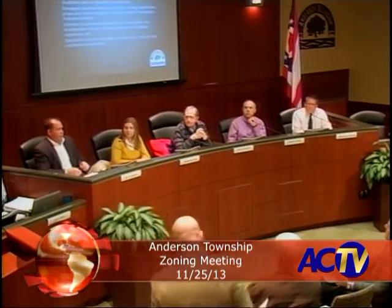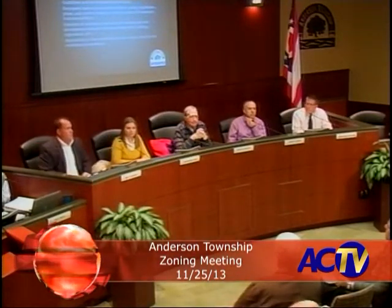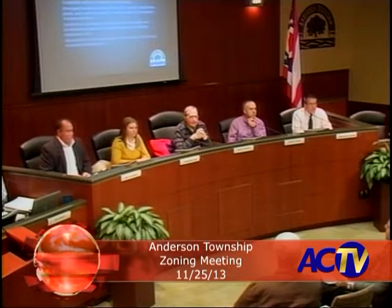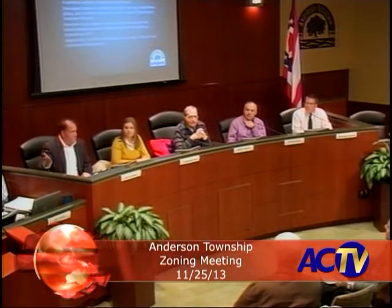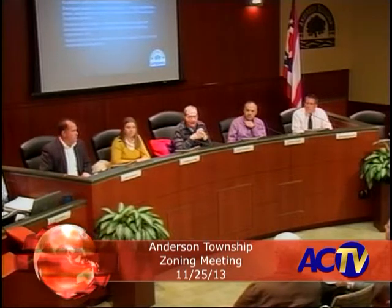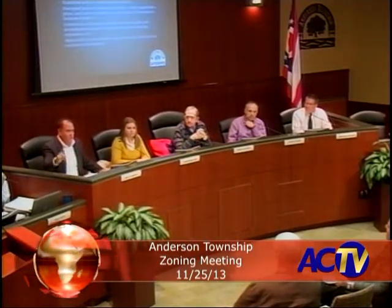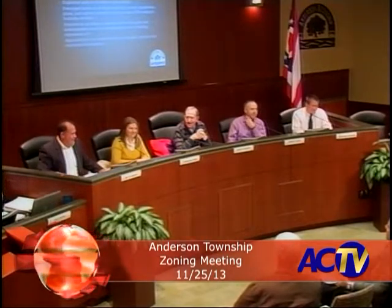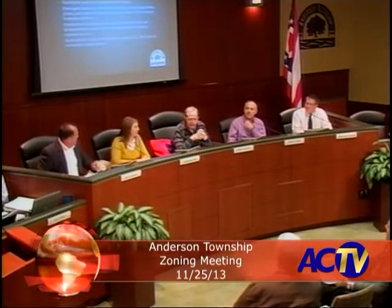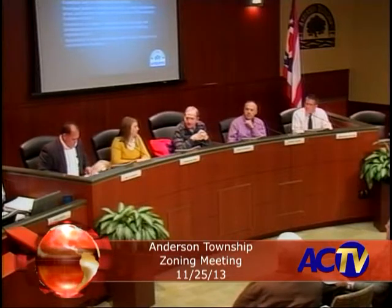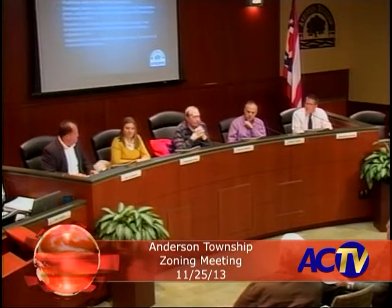The floor is opened for public comment on the design plan guidelines. Hearing no comments from the public, a motion is made that these recommendations be forwarded to the Board of Trustees. Motion seconded.